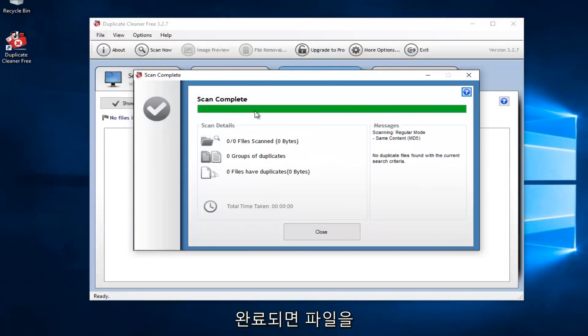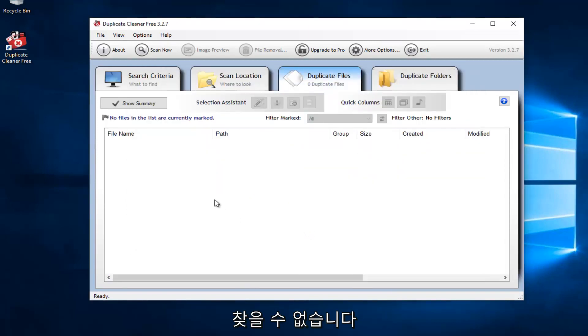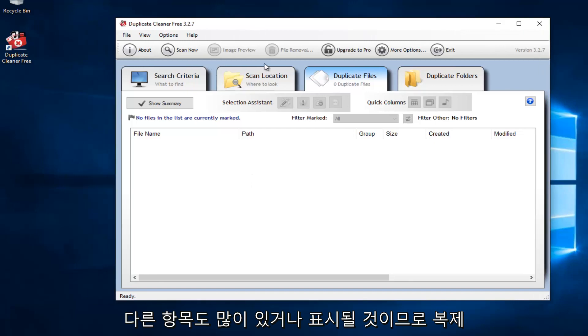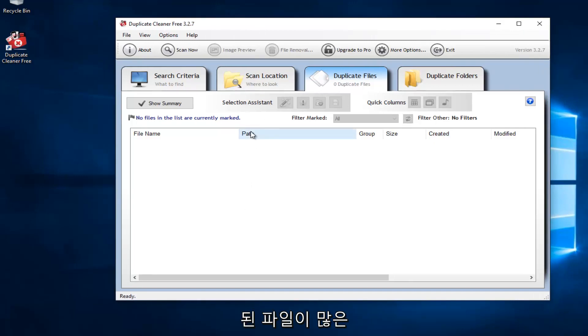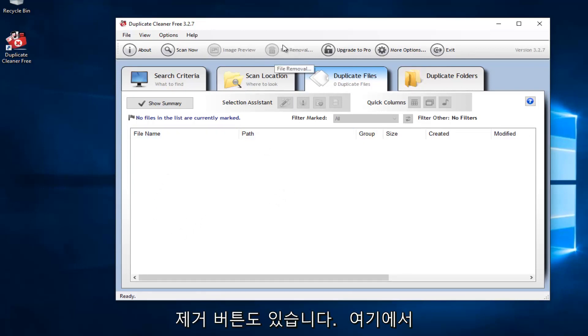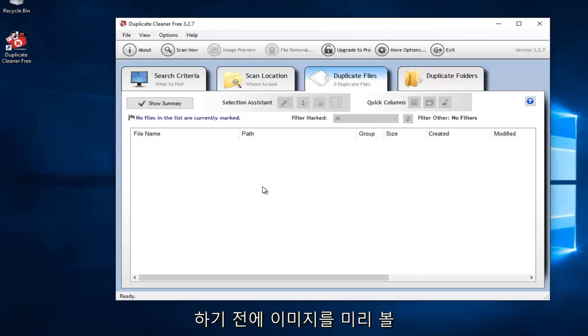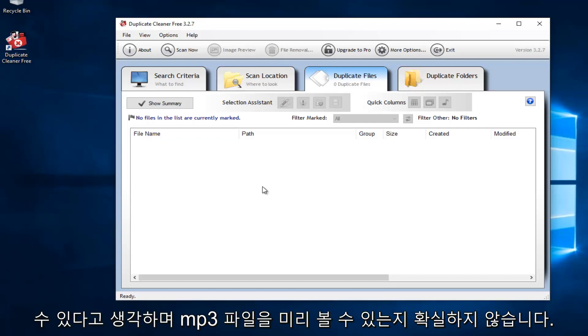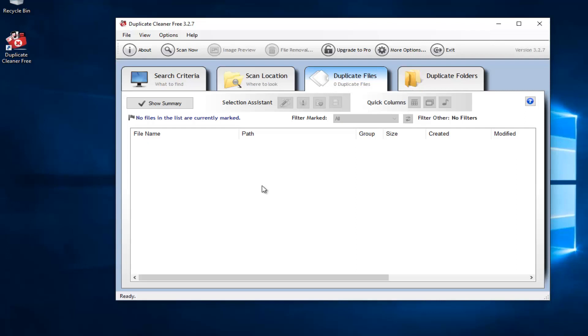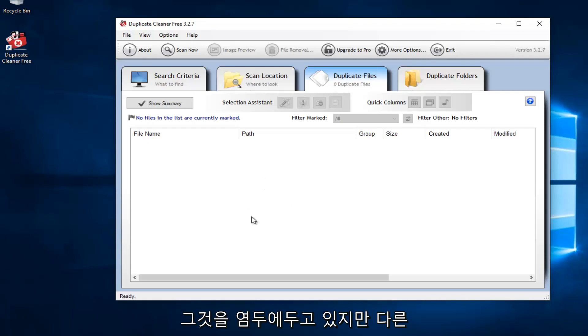So it says scan complete. No files are found, which is good. It did not take us very long. Please keep in mind if you have an older computer, you'll probably have a lot of other stuff also that will show up. So if you did have a lot of files that were duplicated, there would be an option to remove the files. And there's also a file remover button up here in which you can delete any duplicate files you have. Please keep in mind that I believe images you can preview before you delete. And I'm not sure if you can preview mp3 files. I think that's also another big feature of this tool.